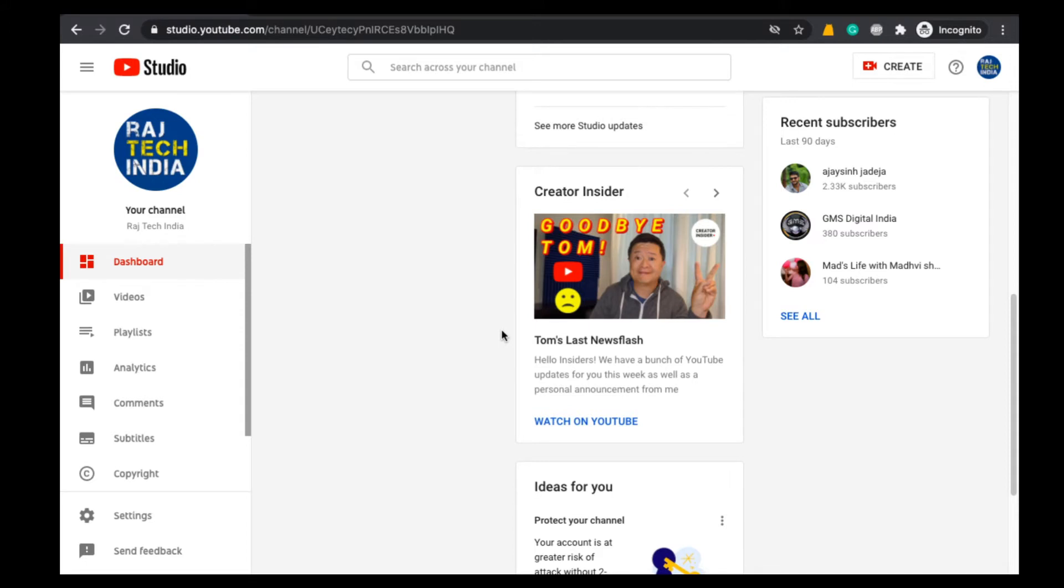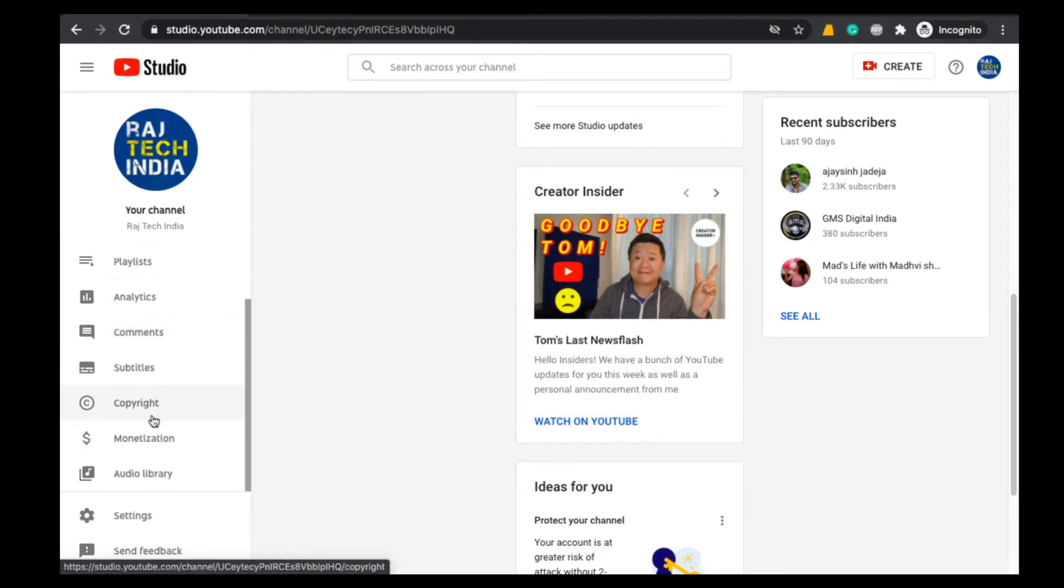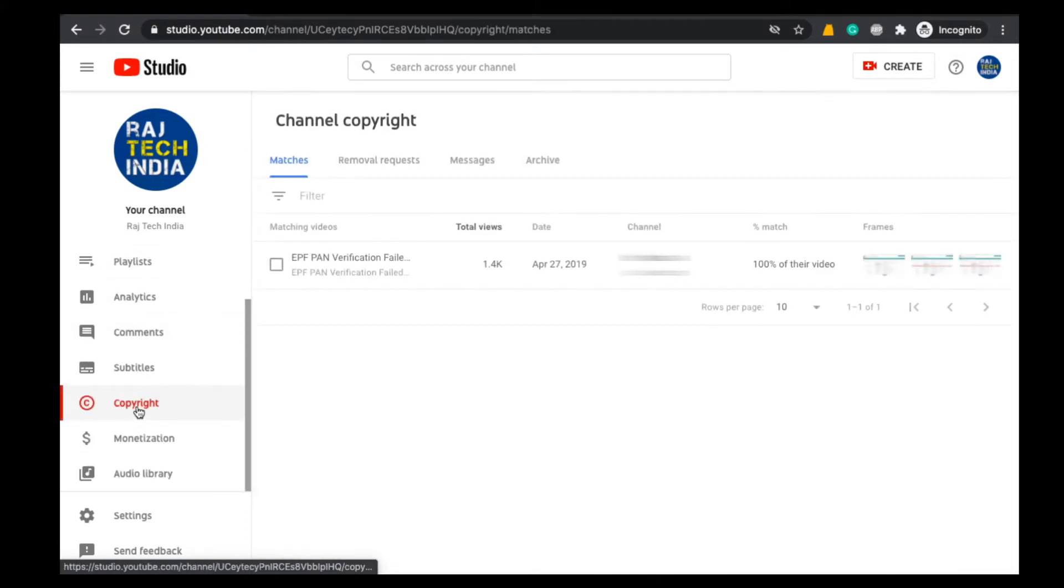In that case, what we have to do is first log in to your YouTube Creator Studio dashboard, and on the left-hand side we can find an option called Copyright. Now click on Copyright. When we click on Copyright, a new page will open.